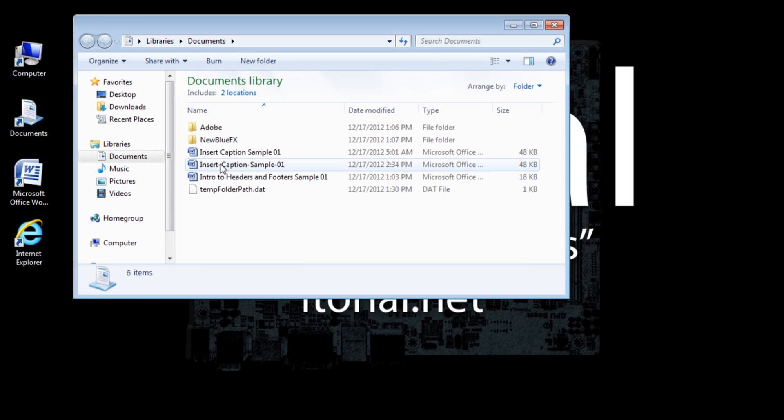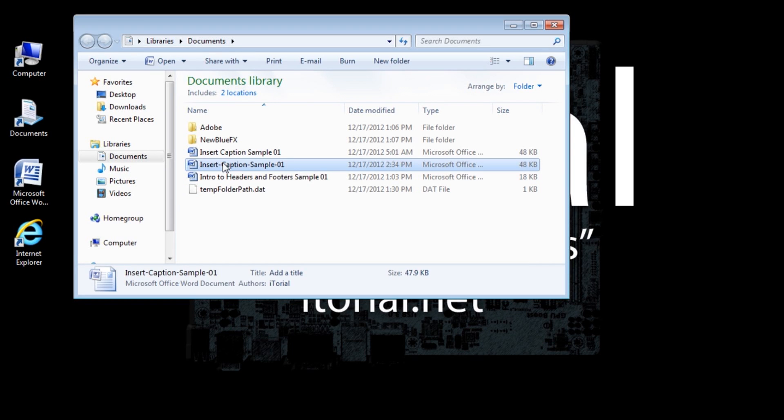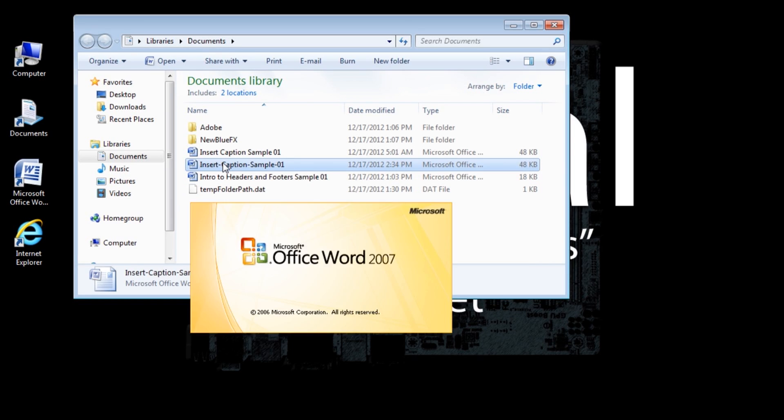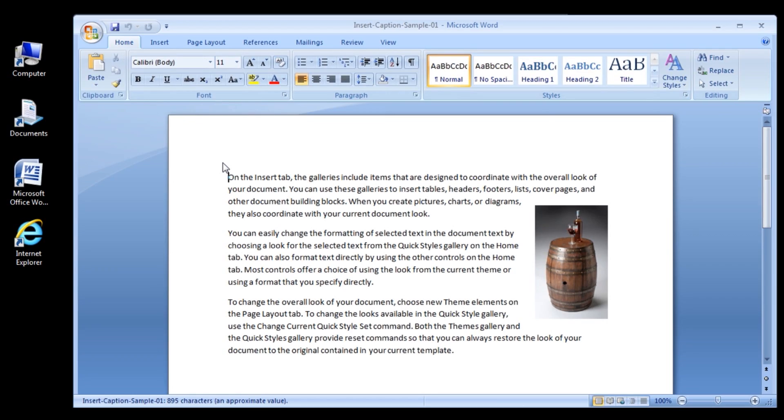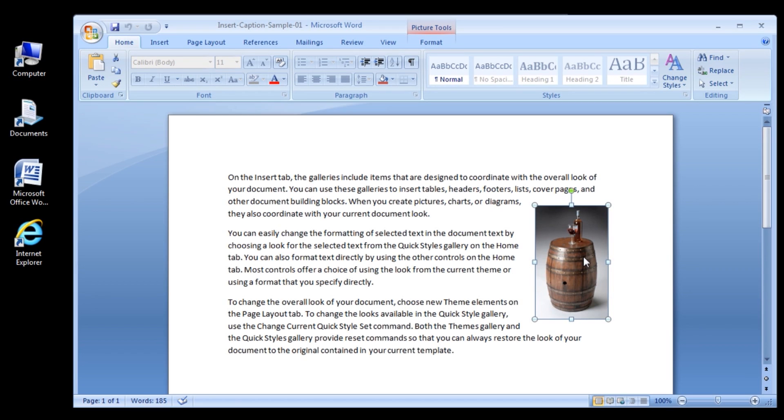Once Word is open, then follow these steps. 1. Select the object. 2. On the References ribbon, click the Insert Caption in the Caption section.